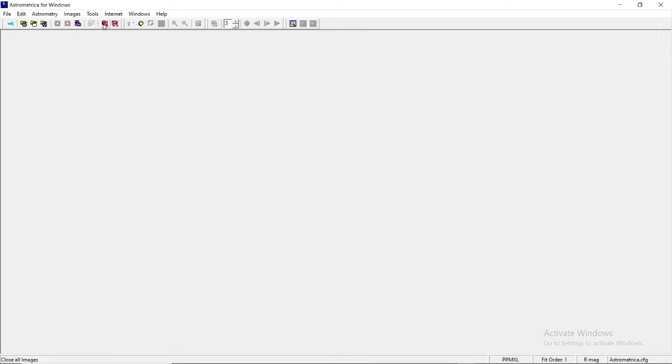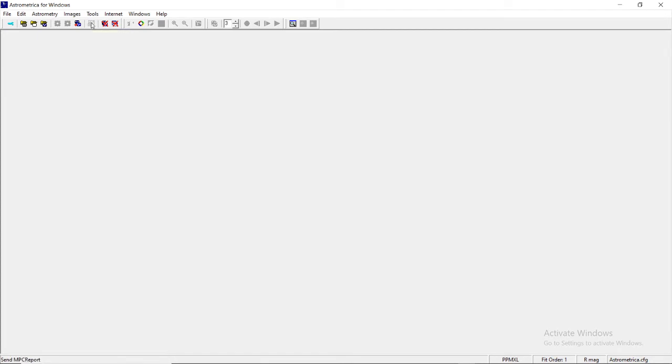After that stacking, this is the MPC Report Viewer, which is basically present in almost all the tabs here. Whichever Minor Planet Center report that you have maintained after the analysis of your image sets, you can see it. This is the report that you have made with the help of this tab.